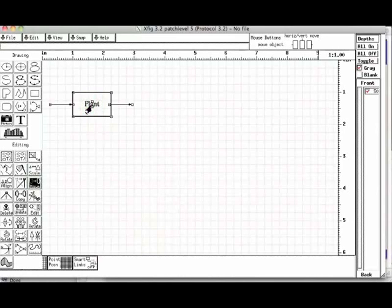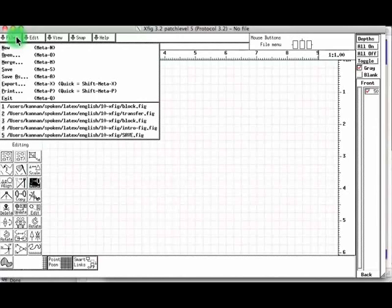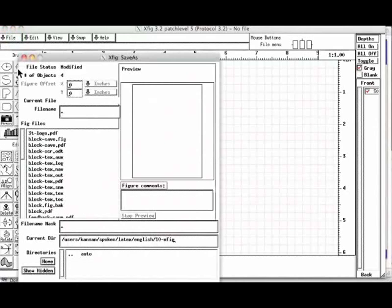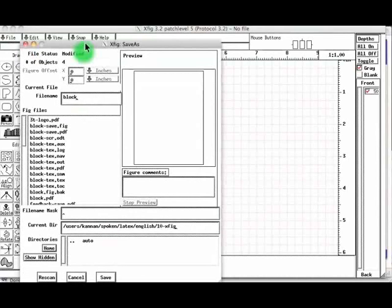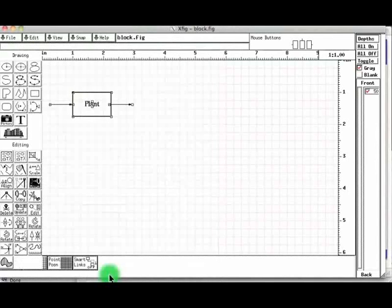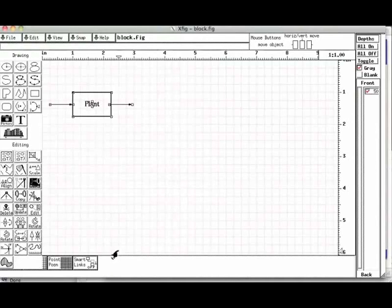Let us now save this figure. Let us click the file button at the top left hand corner of XFIG, hold and drag the mouse to save, and release. As this is the first time, XFIG asks for the file name. We can choose the directory and then the file name. Let us type the name as blog and choose save. The file gets saved as blog.fig. You can see that name at the top.